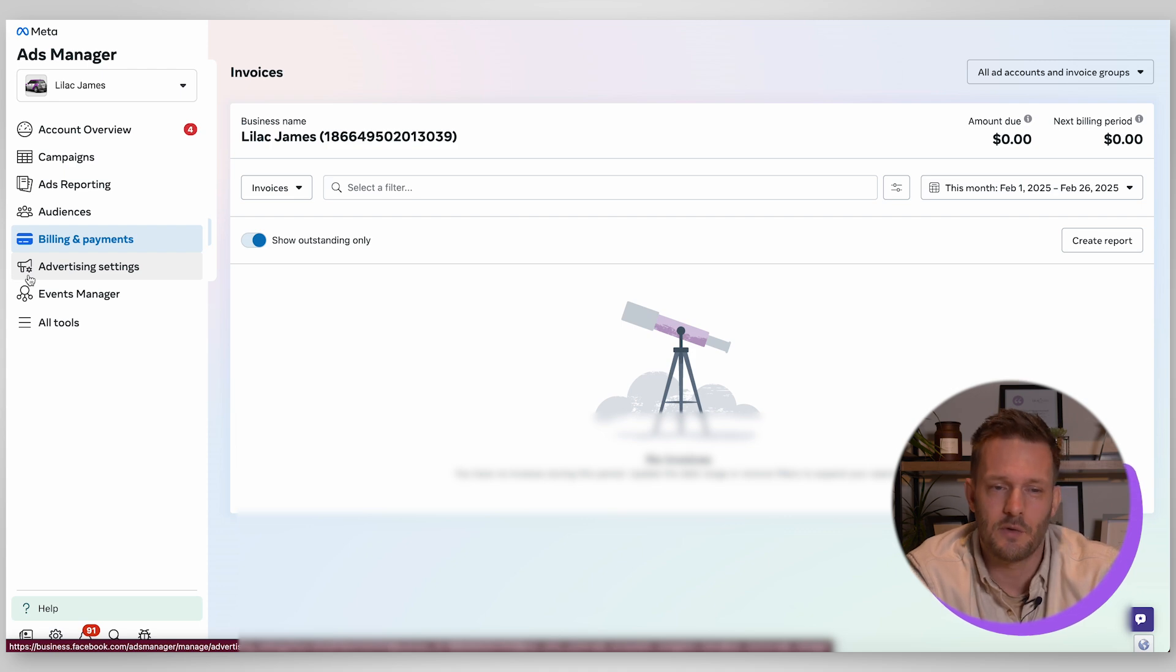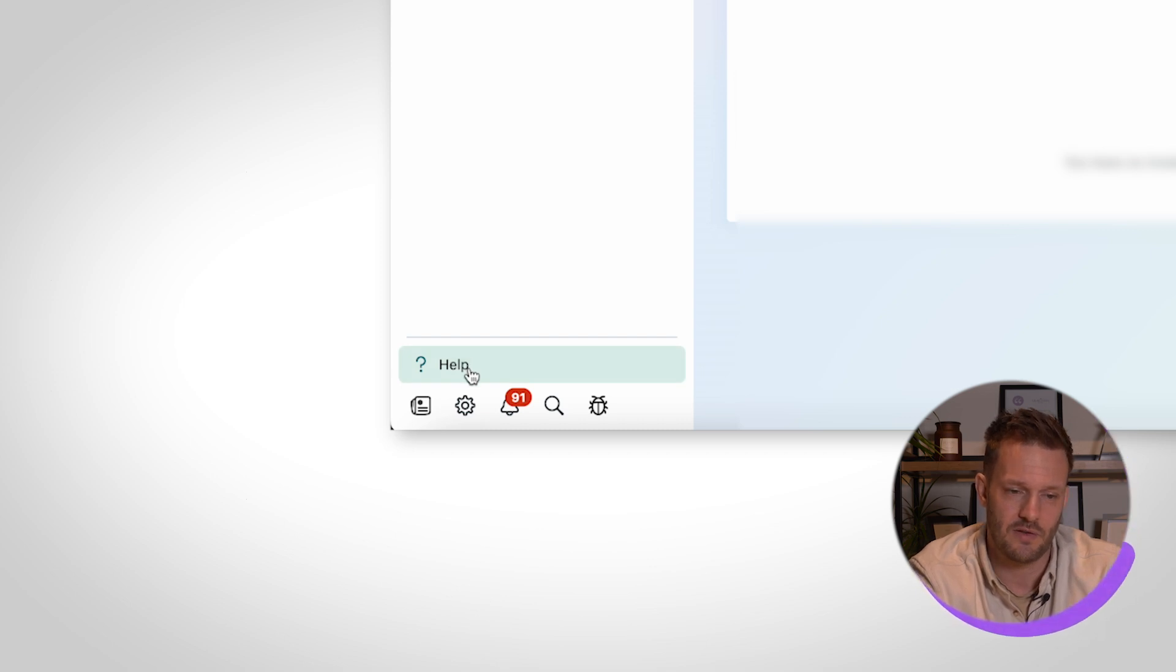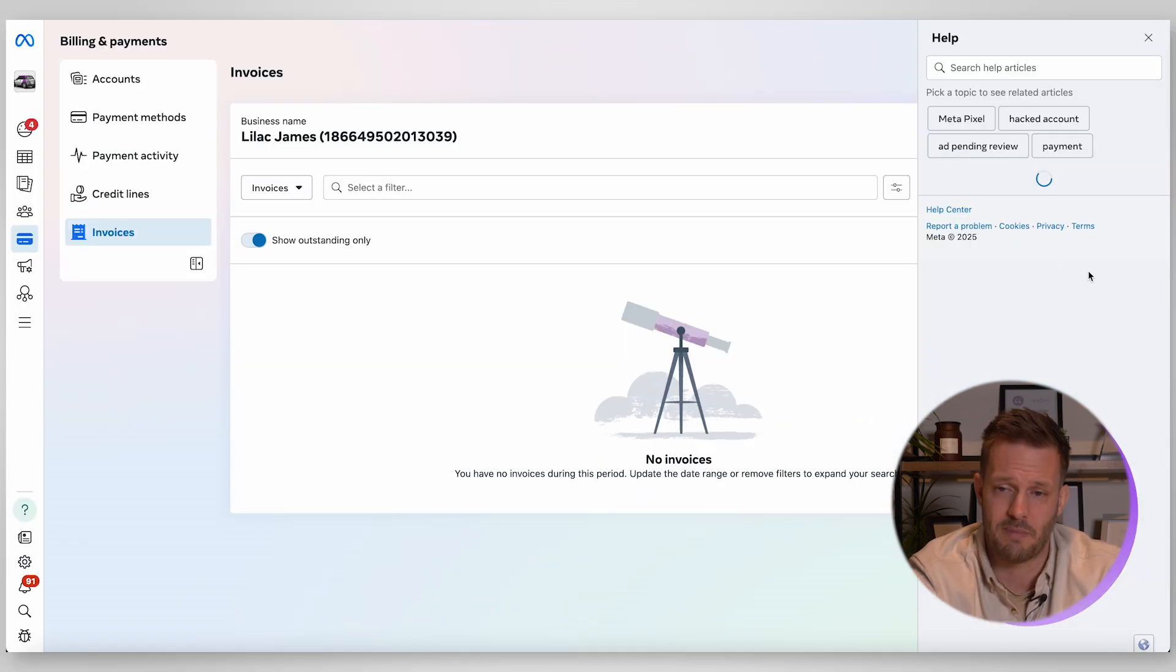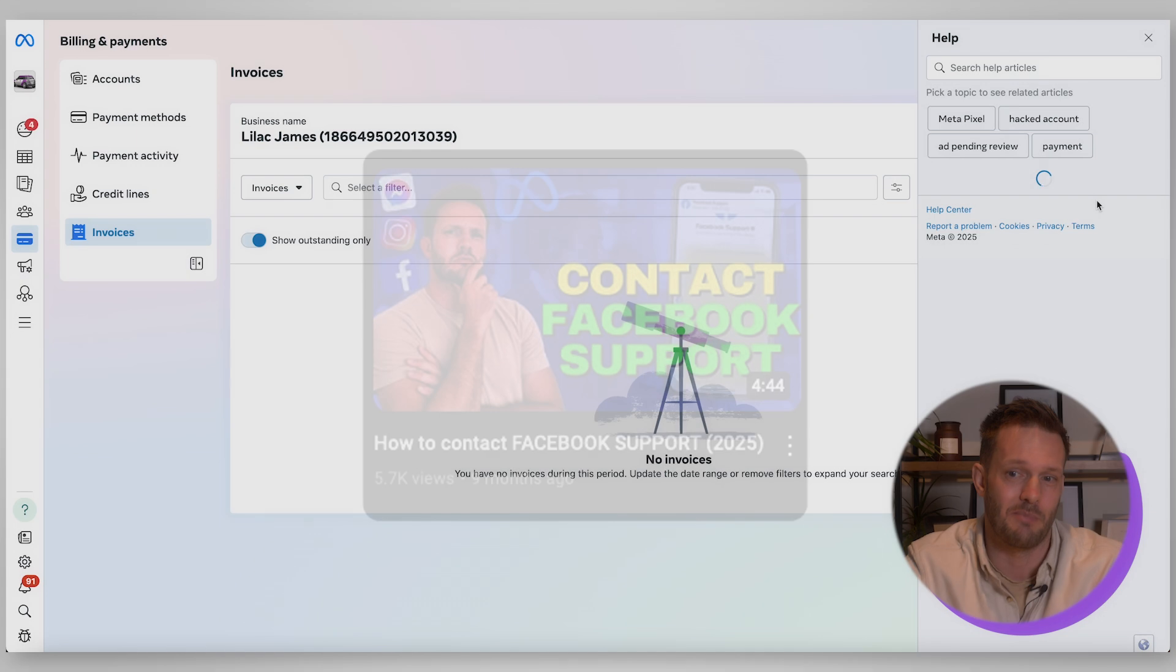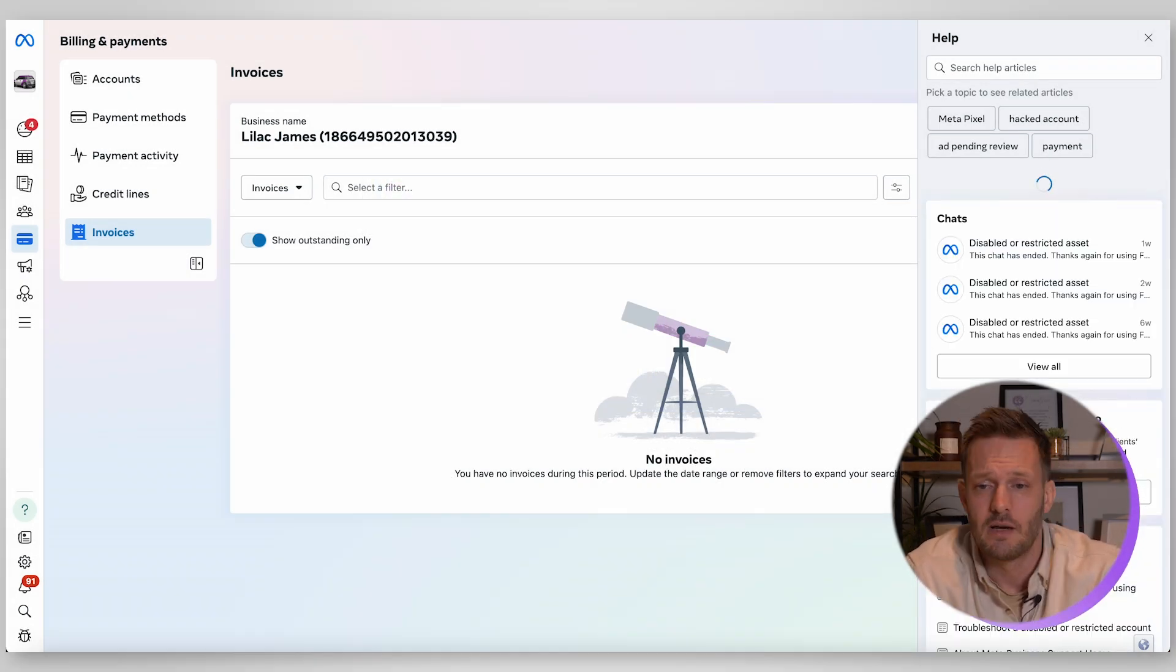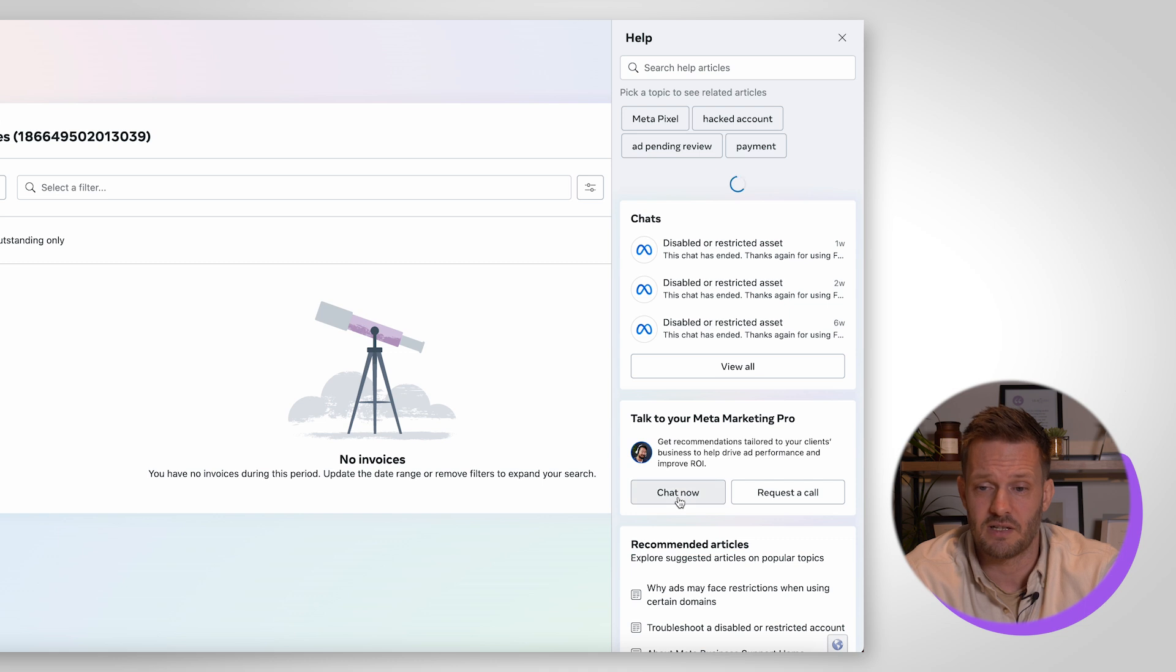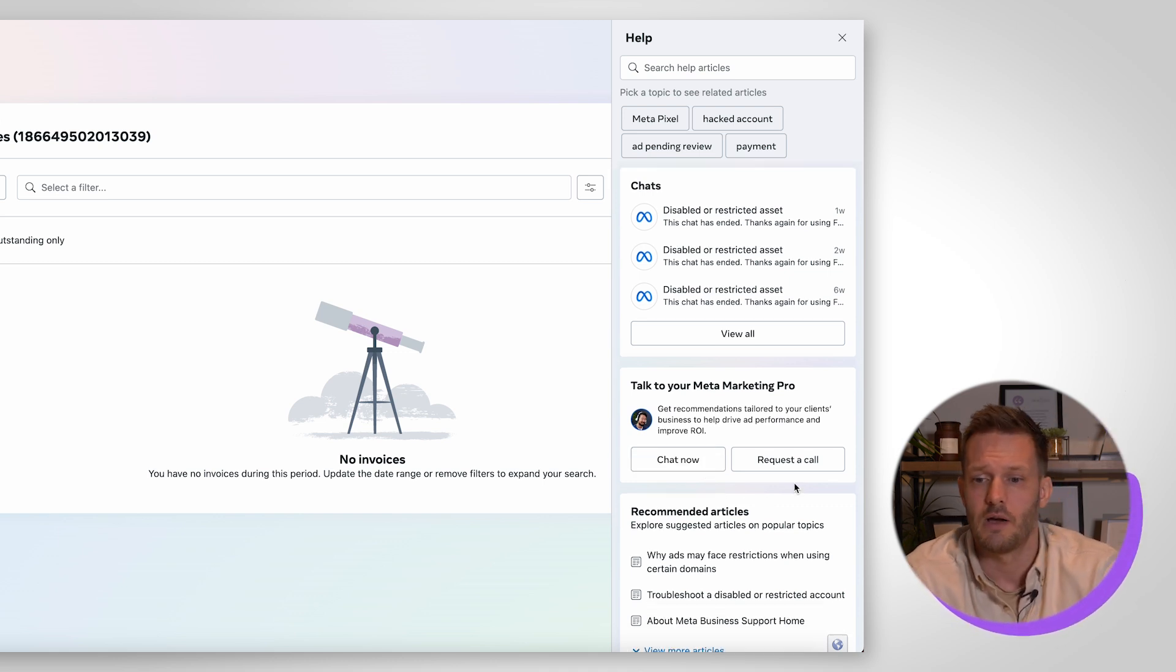Okay down here then if you're ever in any need to get help with your meta advertising account there is this little help section there and if you select that it'll open up this panel on the right. I do have a video that shows how you can contact meta support so you can speak to a human that is actually behind meta and get some of the answers to your questions and get some help moving things forward. You can hear some of the chats that we've been running in my agency it's normally to do with disabled or restricted assets.